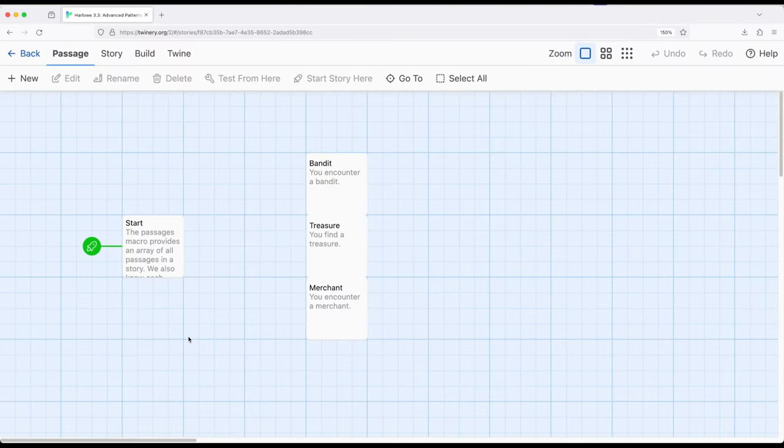Welcome to a tutorial video on Twine. In this video, I'm going to cover the advanced pattern of searching through one or more passages from within a story.